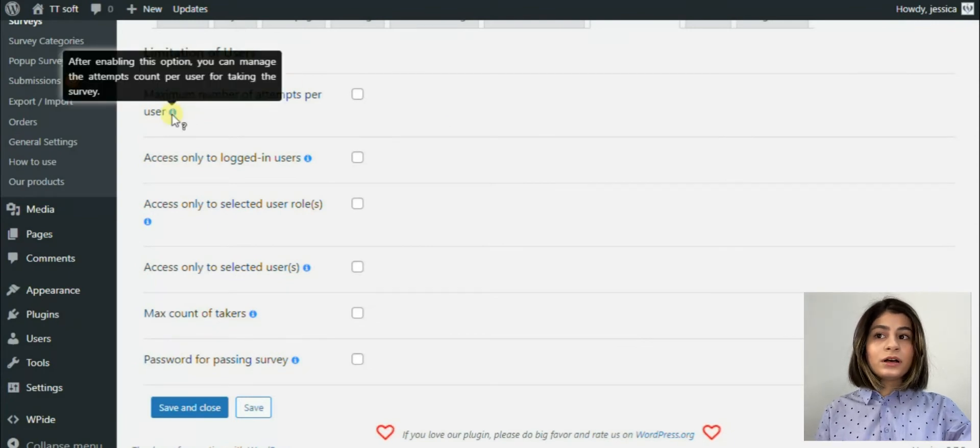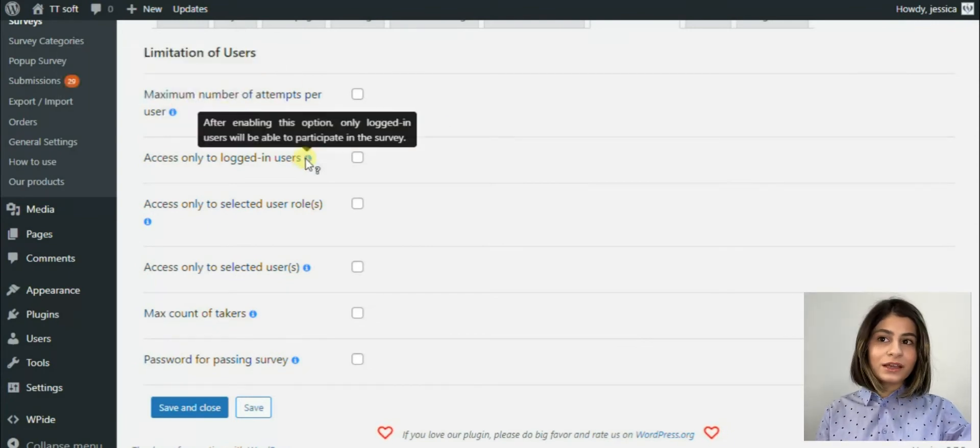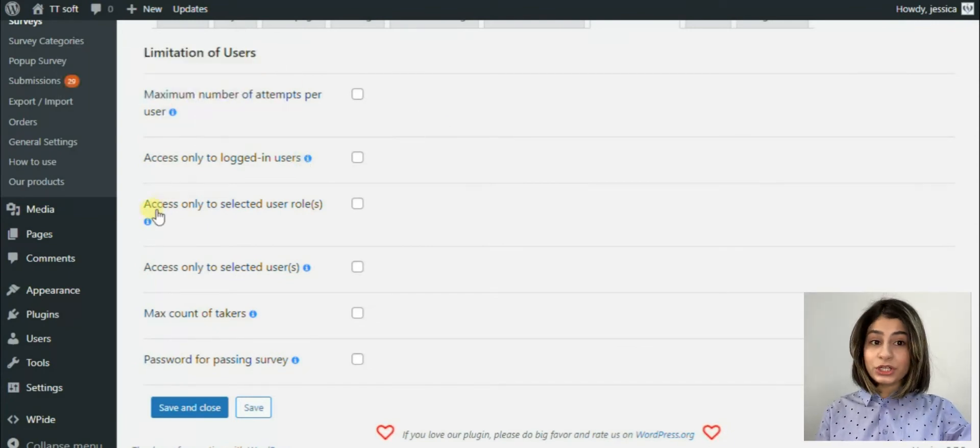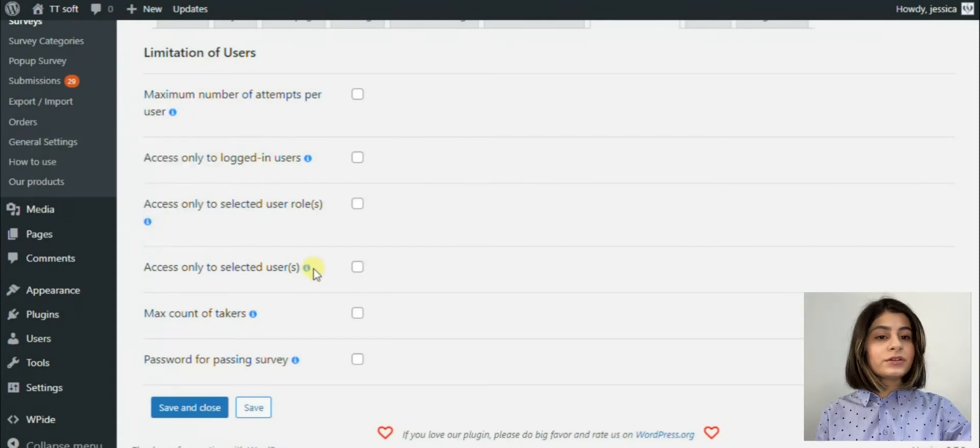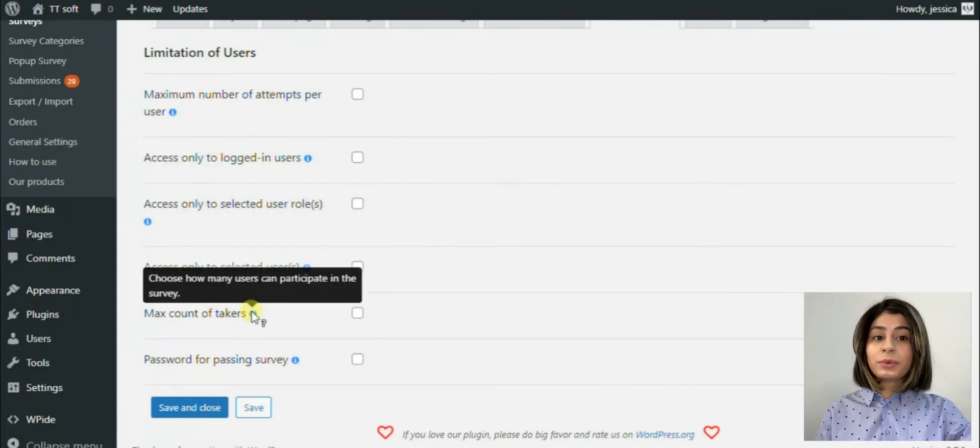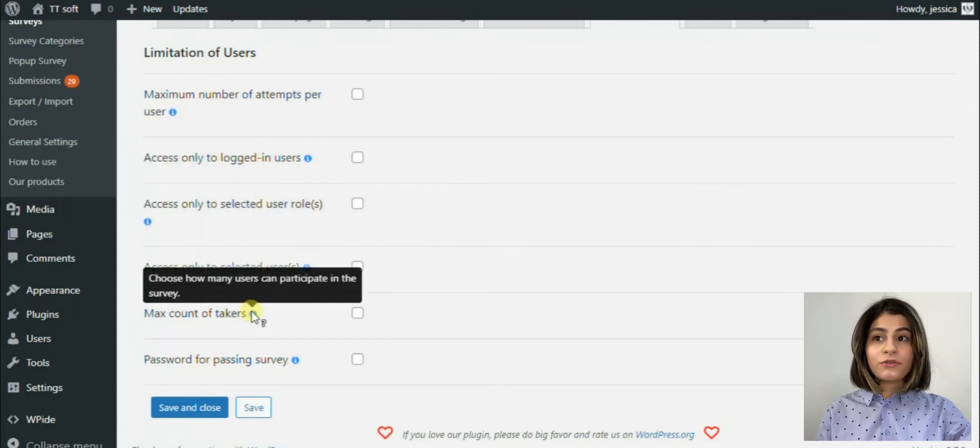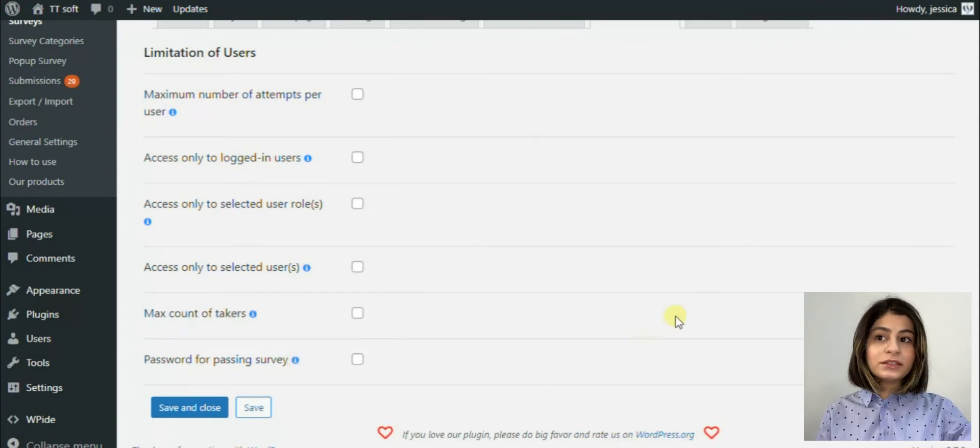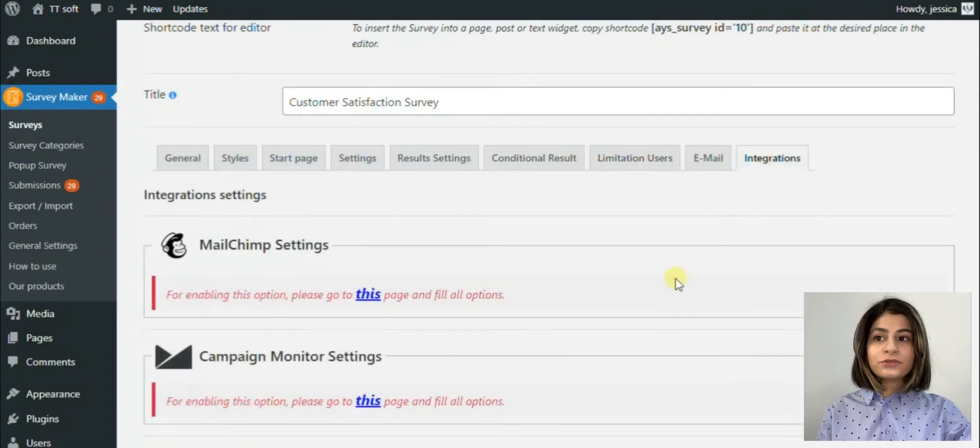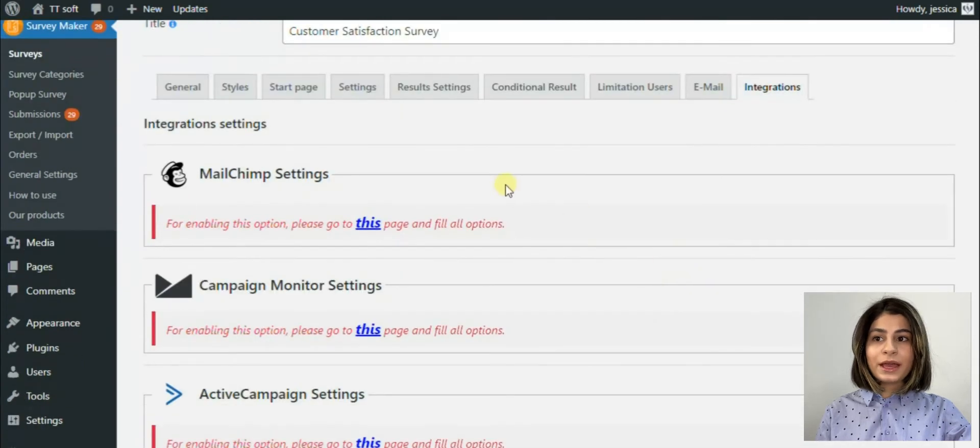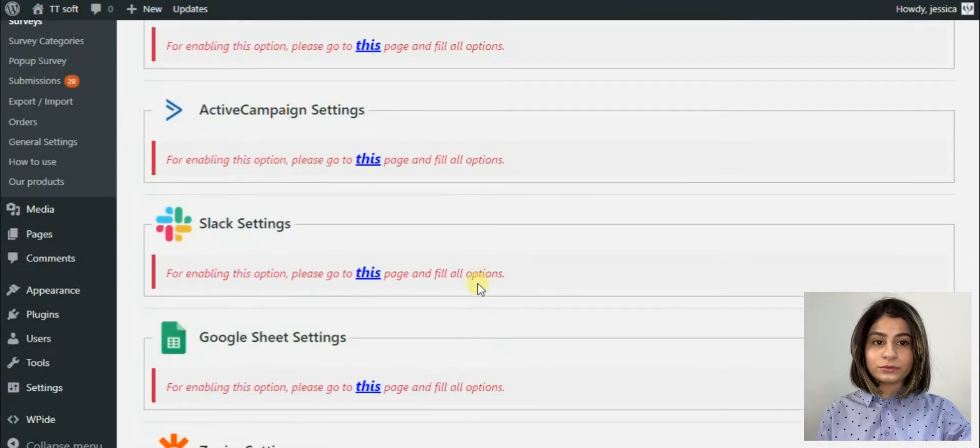So last but not least, SurveyMaker has integrations. So we can integrate our surveys with following list of applications. For example MailChimp, Campaign Monitor, Active Campaign, Slack, Google Sheet, GetResponse, PayPal, Stripe and so on.